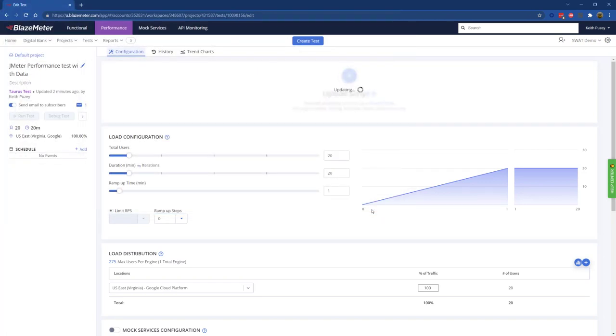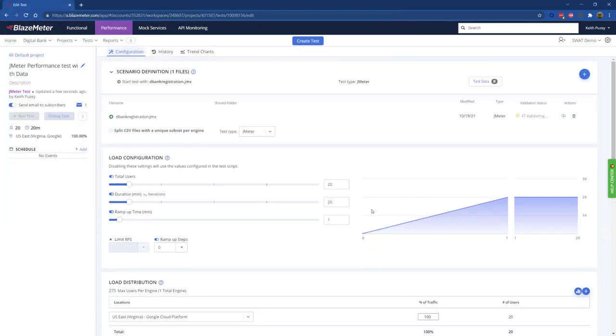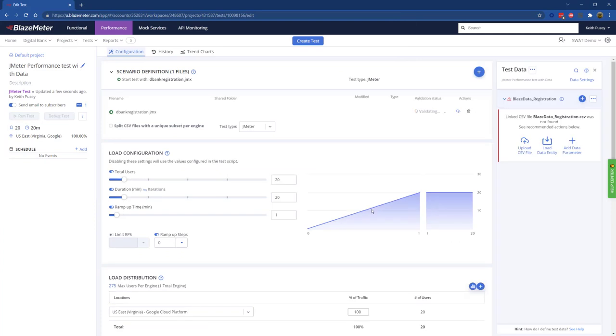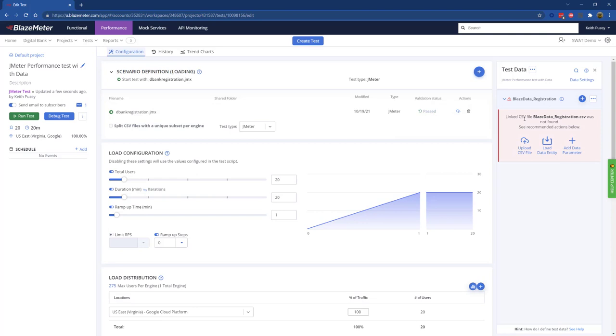We will validate the script, which we're doing here. You can see validation. We've identified that inside the JMeter file we've got this CSV data set, and we've picked up the name of the CSV file.